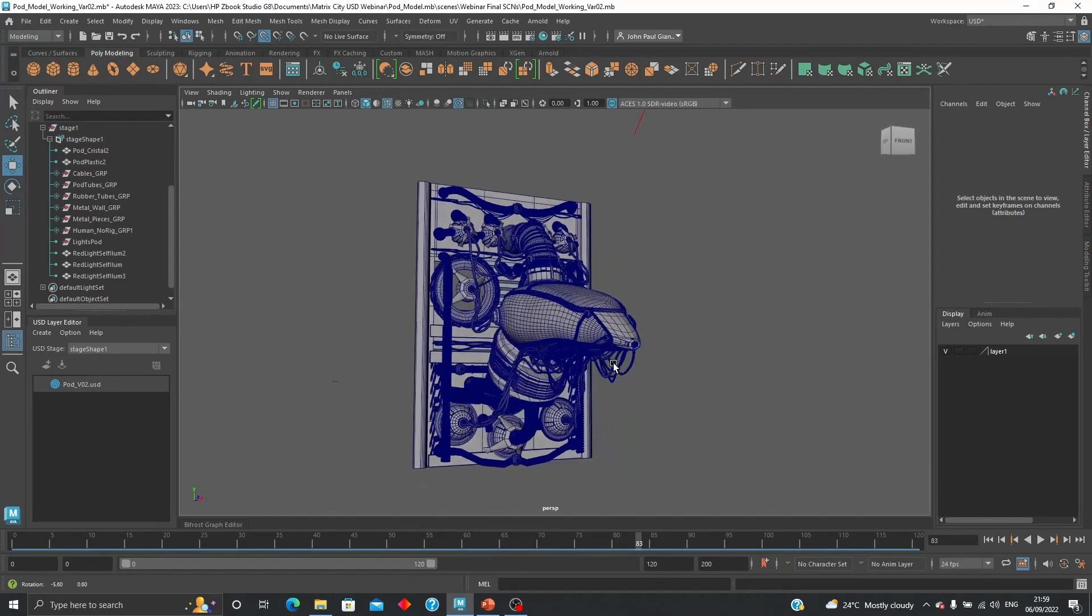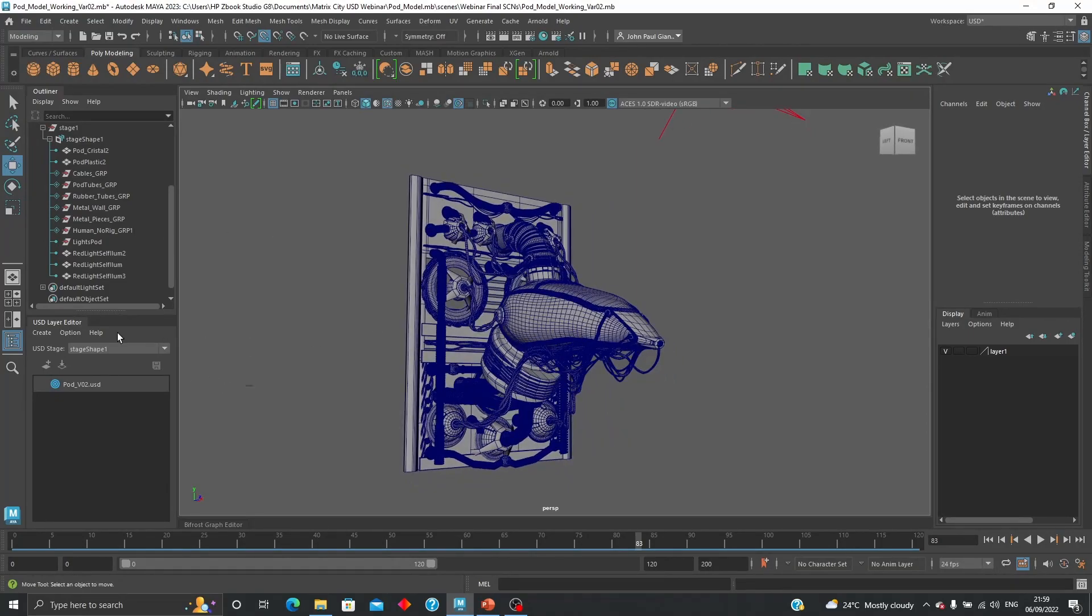And I can start bringing it in into a different object, also in a different scene.